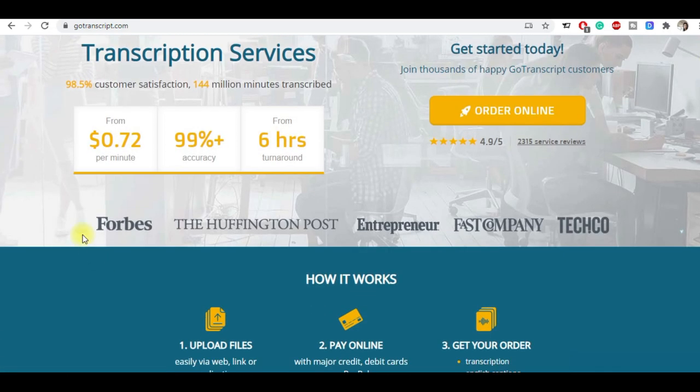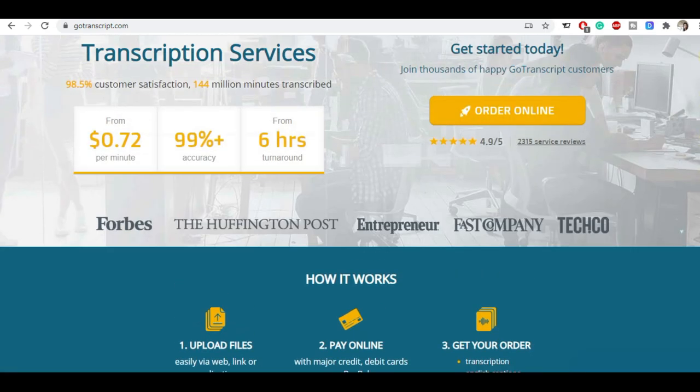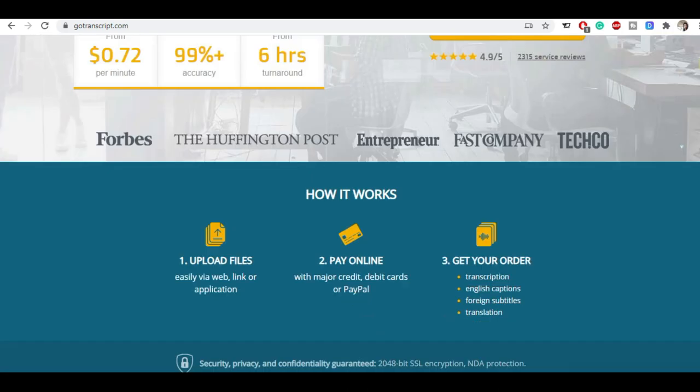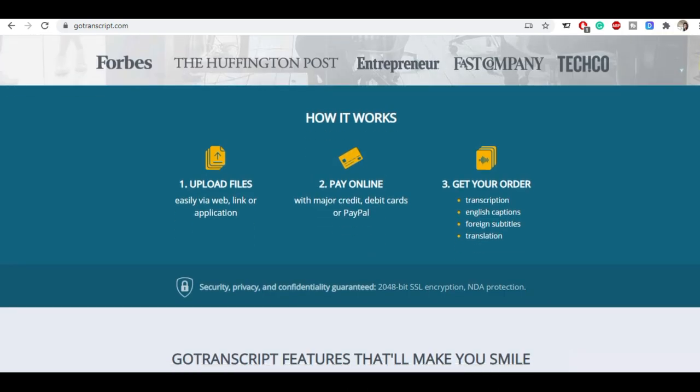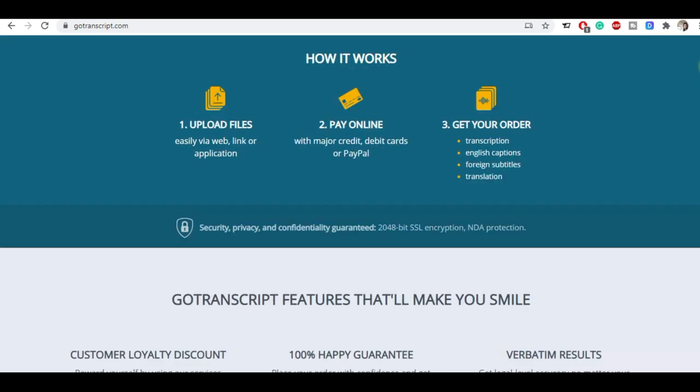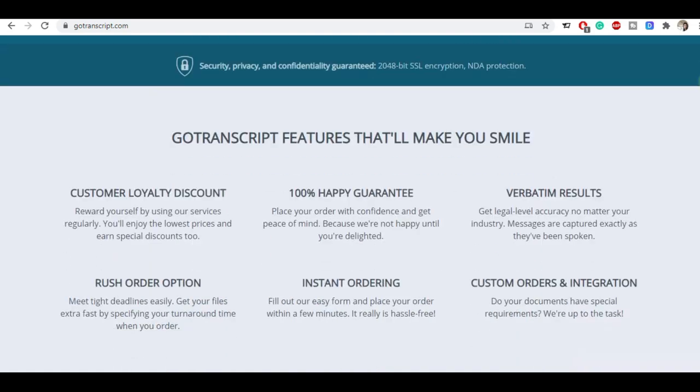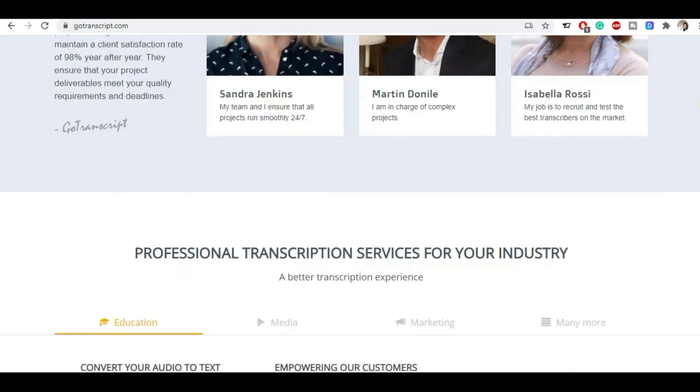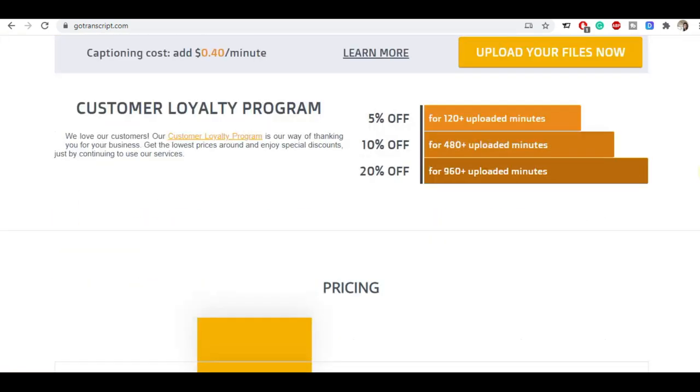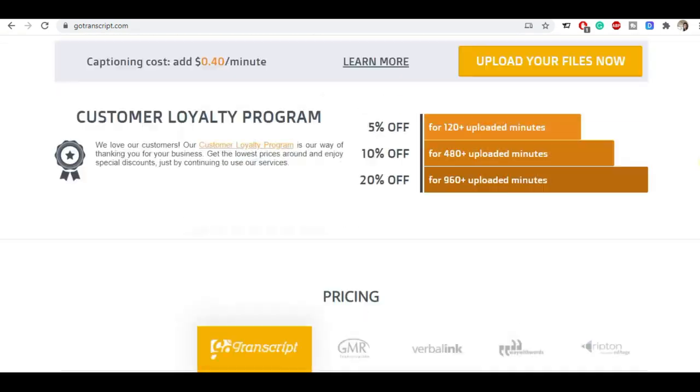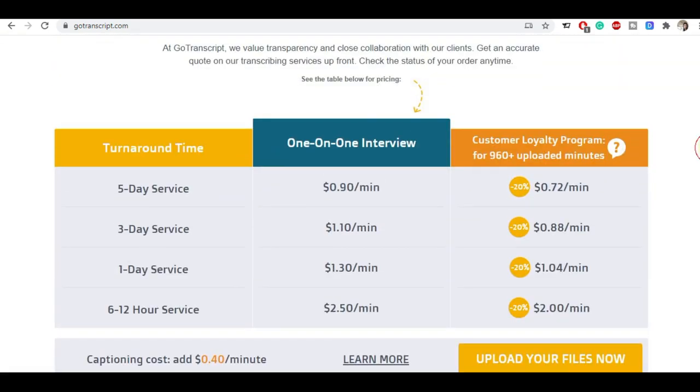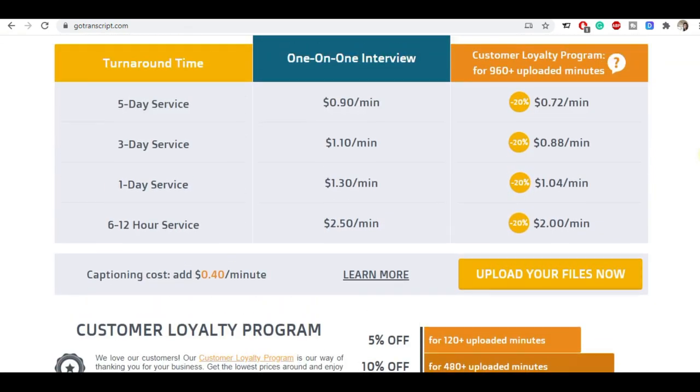You can see here Forbes, the Huffington Post, the Entrepreneur, the Fast Company - these are good sites, these are well-renowned international sites who are posting jobs on this and we can easily get typing jobs from here without a lot of waiting, without wasting time.